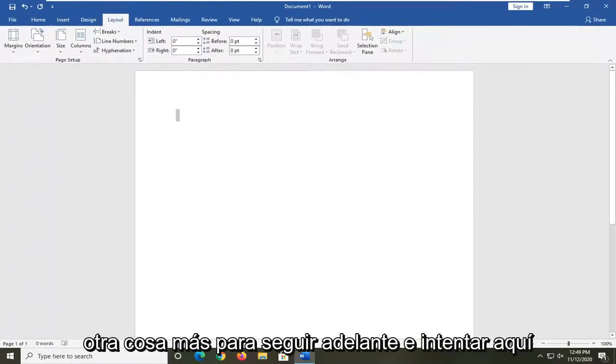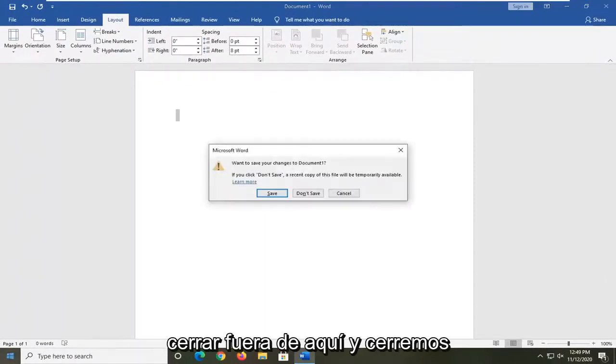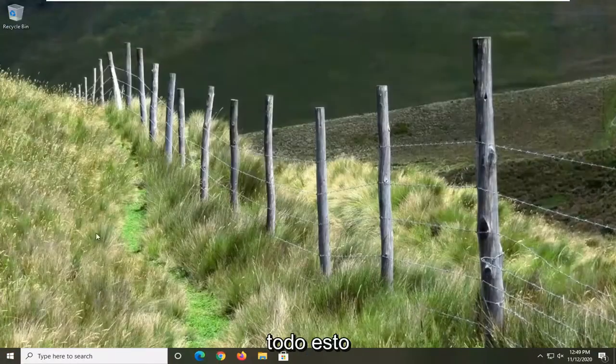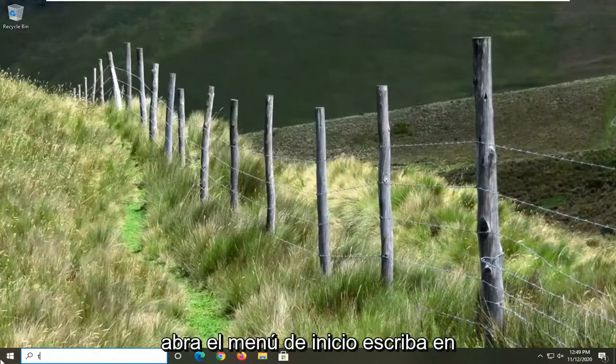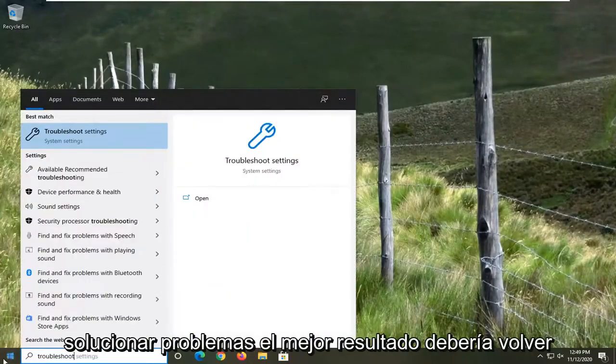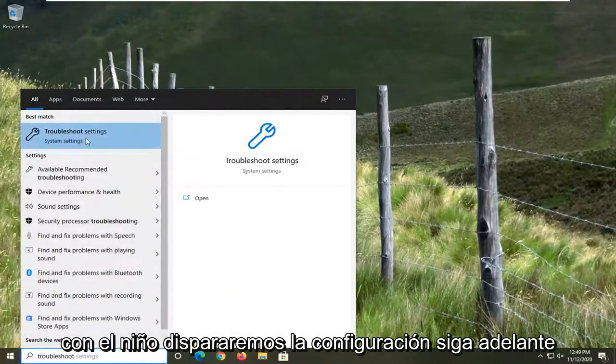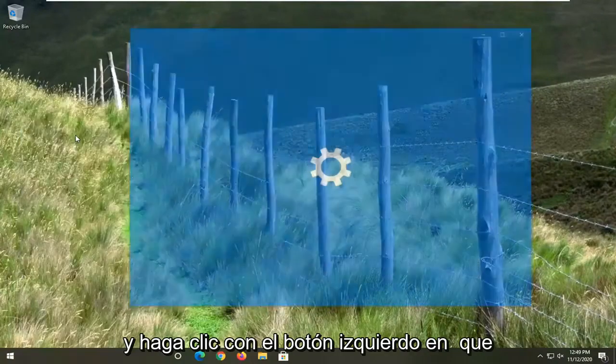Another thing to try here would be to close out of this. Open up the start menu, type in troubleshoot. Best result should come back with troubleshoot settings. Left click on that.